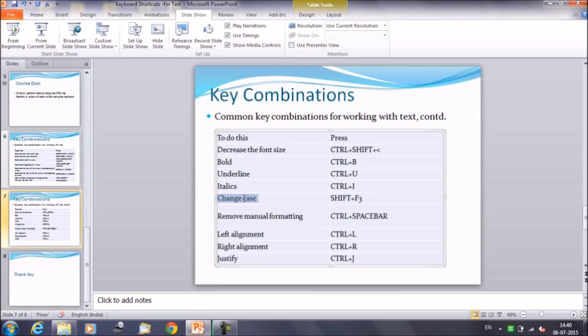To change the case, press Shift+F3. Keep the Shift key pressed and press the F3 key — it will change the case of the selected text. It becomes uppercase. Press Shift+F3 again and it returns to normal. Use Shift+F3 to cycle through case options.